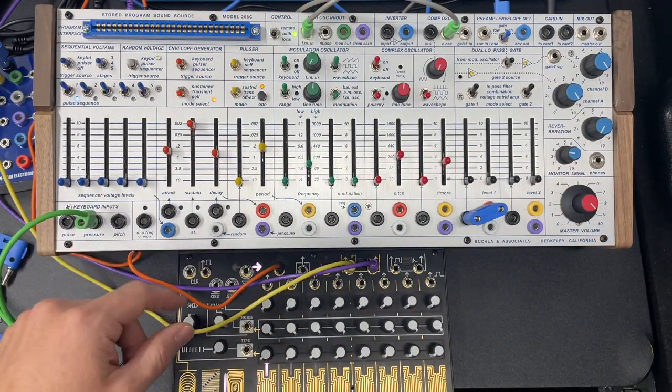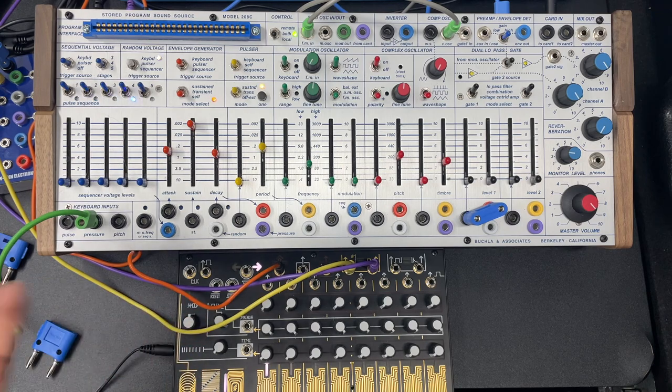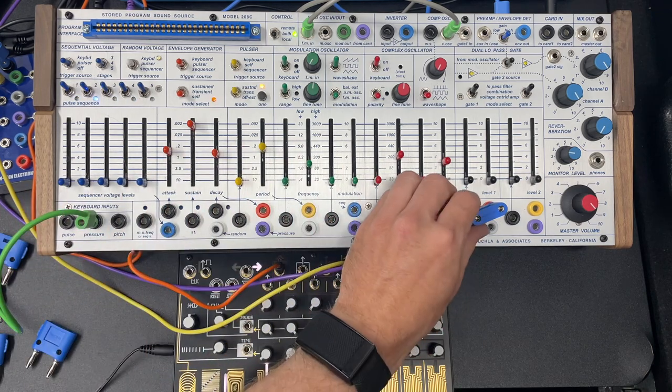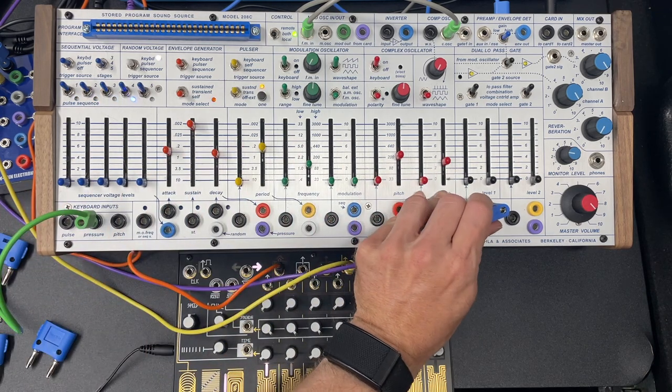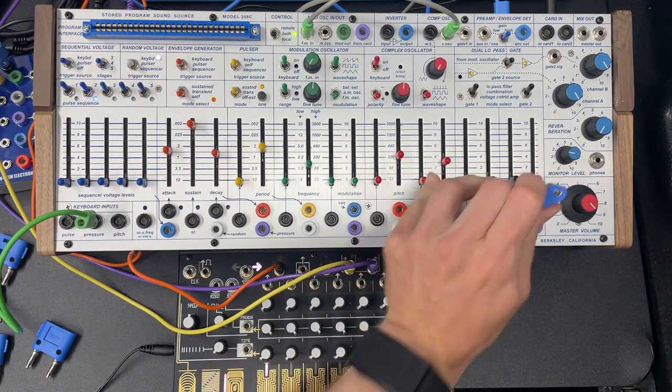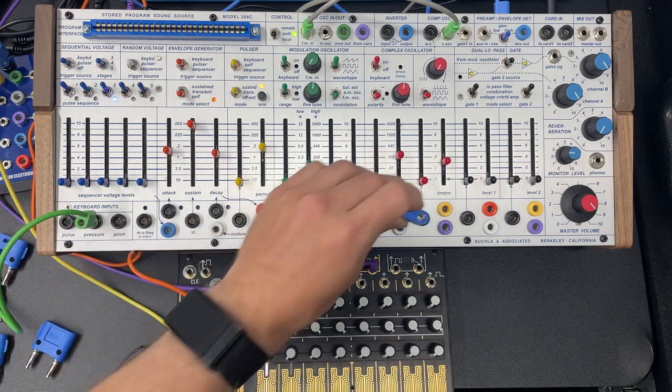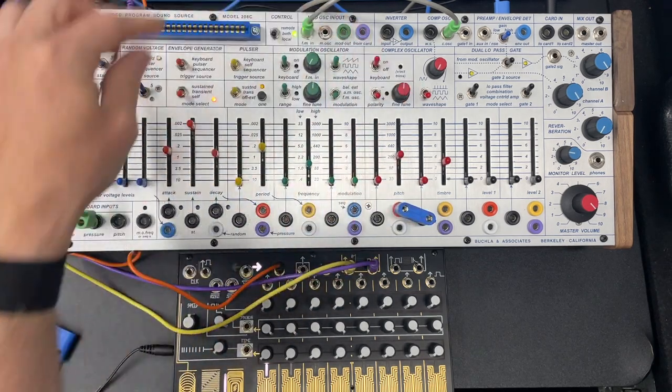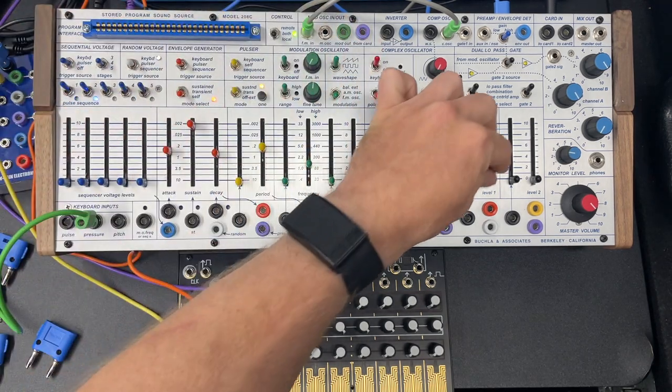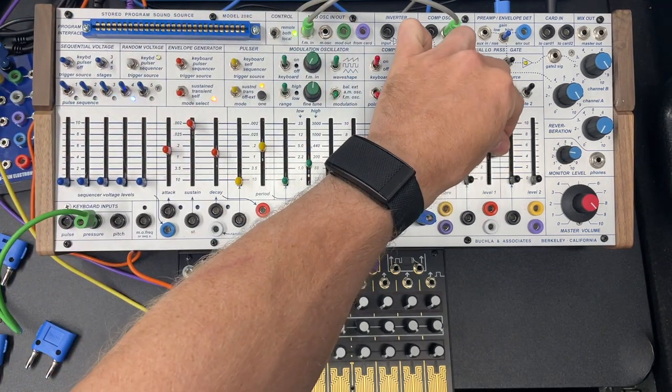Some other uses, you know, envelope doesn't just have to go to volume. It can go anywhere, right? So we could assign an envelope to timbre, so I've got this self oscillator.